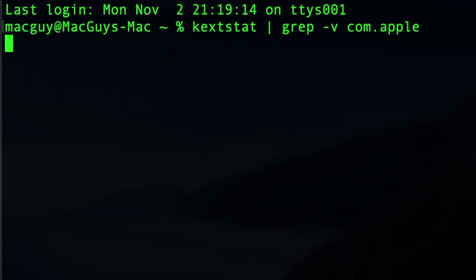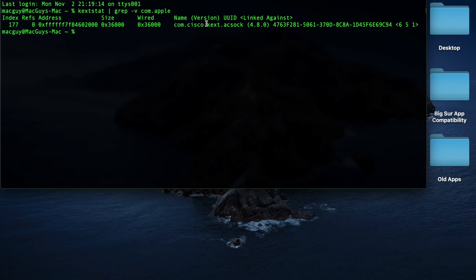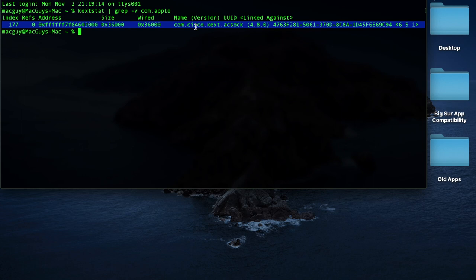and it's going to show me that I have one piece of software on this system that uses a kextstat, or a kernel extension, which they also call a kext. So as you can see, it's a Cisco app. Well, it's actually Cisco AnyConnect. This would be one app that I would probably want to go look and find out what Cisco is planning on doing to update that app.